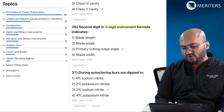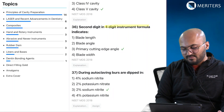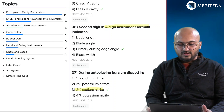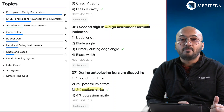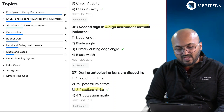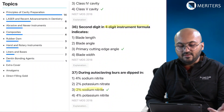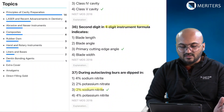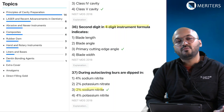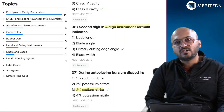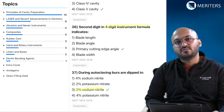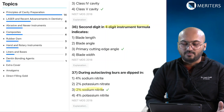Another question on instrument formula — what is the second digit? It is the primary cutting edge angle. The last question: during autoclave, burs are dipped in 2% sodium nitrite. With that we come to the observation that maximum questions in conservative dentistry are asked from principles of cavity preparation, followed by the other topics which are more or less at the same level of importance.